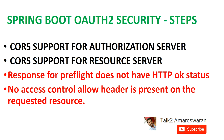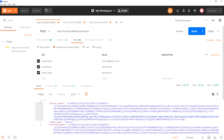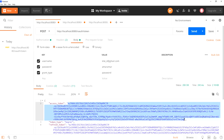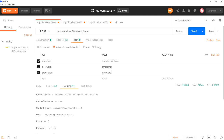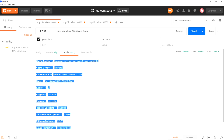Already the authorization server, resource server, and web application are running on my machine. Now I will show you how to get the token and access the resources. Those who watched my previous video on how to develop the authorization server will know how to get the token using Spring Boot OAuth2 Security. So now I am getting an OAuth token here. The authorization server is running on port 8080. Now going to the headers — you can see there is no access control allow header in the response headers.